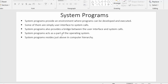System programs also provide a bridge between the user interface and system calls. As we have already discussed the concept of system calls in earlier videos, these system programs serve as that connecting bridge.